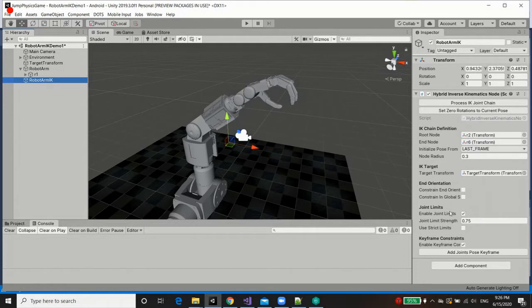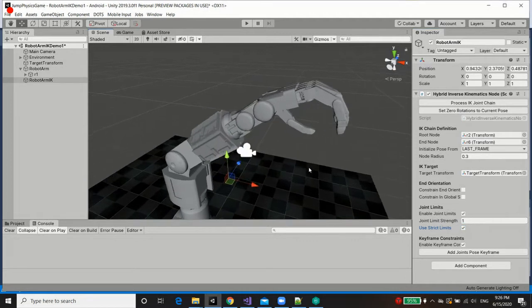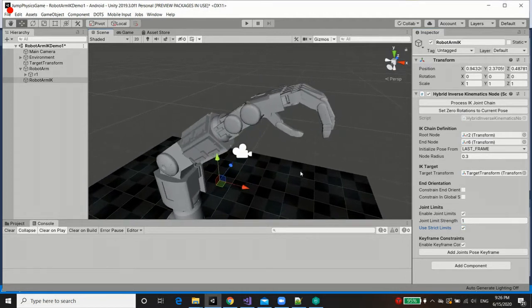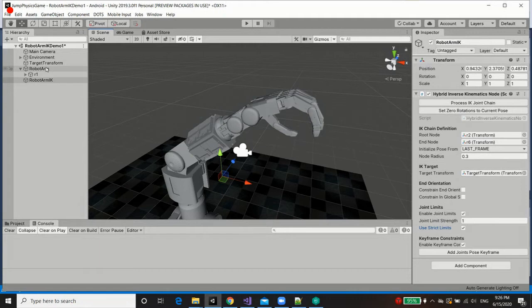Finally, when it comes to our joint limits, yes, we enable joint limits in this case. I'm going to set the joint limit strength to 1. And I'm going to use strict limits in this case, in order to remove any impression of soft limits, because it is a robotic arm after all.